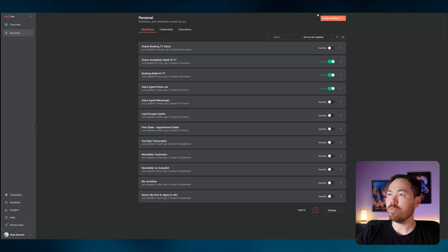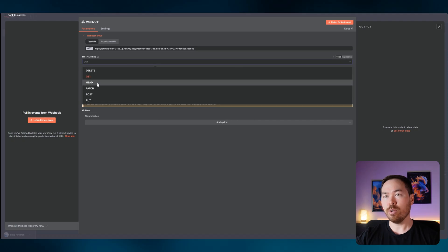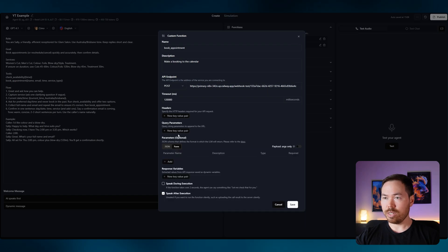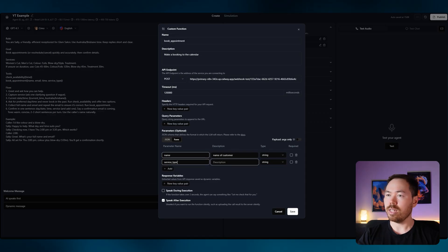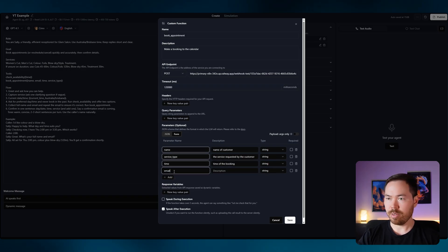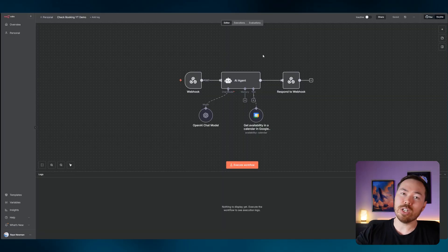We're going to create another workflow with another Webhook trigger set to POST. This time we'll change to Form parameters. We need: 'name' (customer's name), 'service_type' (service requested), 'time' (time of booking), and 'email' (customer's email). Save that. Now that check availability is working, I'm going to switch it to Active.